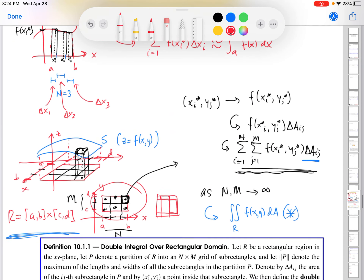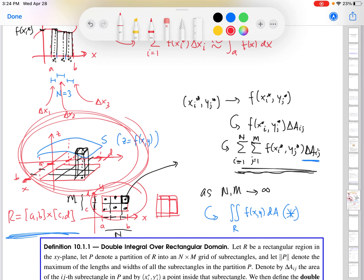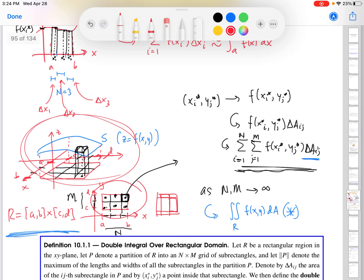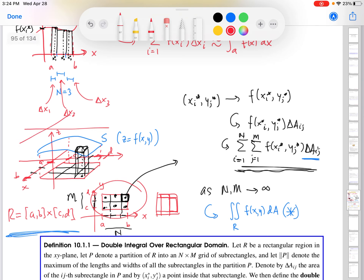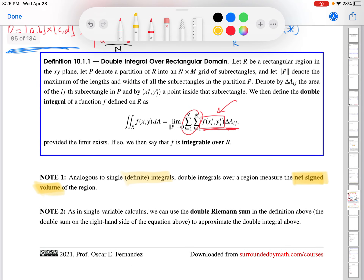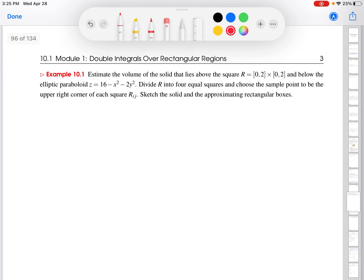If we go back to the 3D picture, we would not expect a negative double integral for a surface entirely above the x-y plane. But we could certainly have cases where most of the volume is below the x-y plane — then we get a negative net signed volume. I prefer to think of it as a net signed volume that is negative, acknowledging that negative volumes don't physically exist. As in single variable calculus, the double Riemann sum can be used to approximate the double integral.